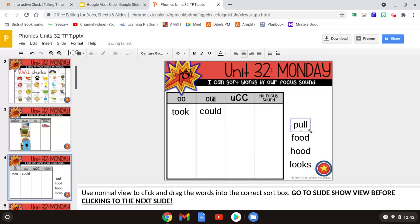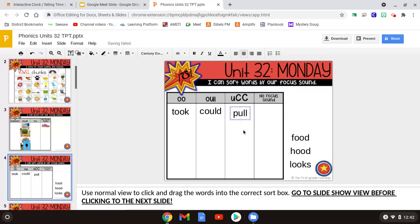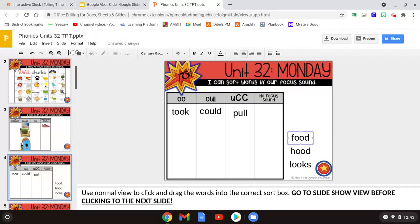Next word is pull. It goes in the U consonant consonant column — P-U-L, those two L's are consonants. Food, F-U-D — does food have the UGH sound? No, it doesn't, so it goes to no focus sound. Sorry, food — see you next time.